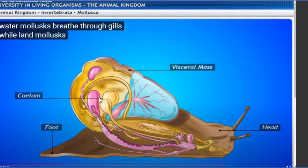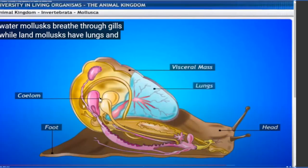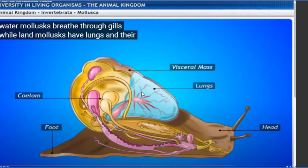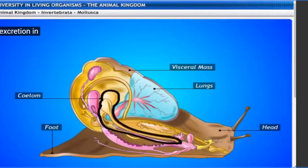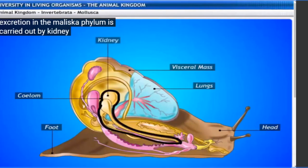Aquatic mollusks respire through gills, while land mollusks have lungs. Some snails live underwater while others live in damp wall areas, and those on land respire through lungs. Their circulatory system is still open - the blood is not moving through blood vessels but remains filling the body cavity, reaching each and every part of the cell openly without requiring special blood vessels.